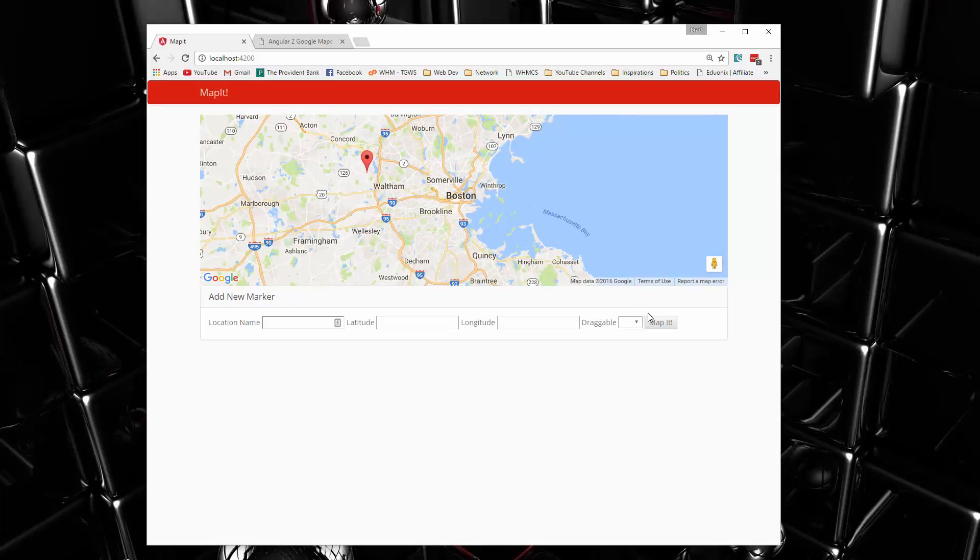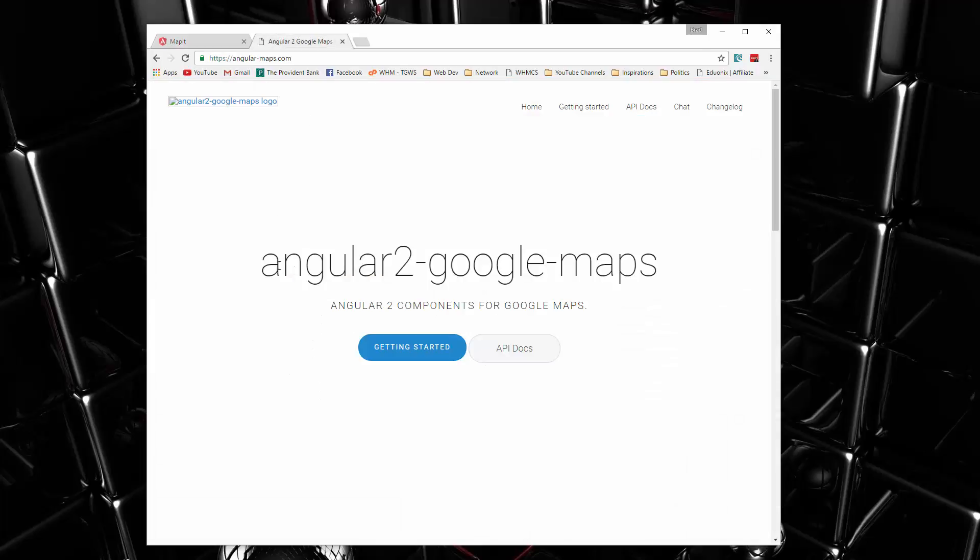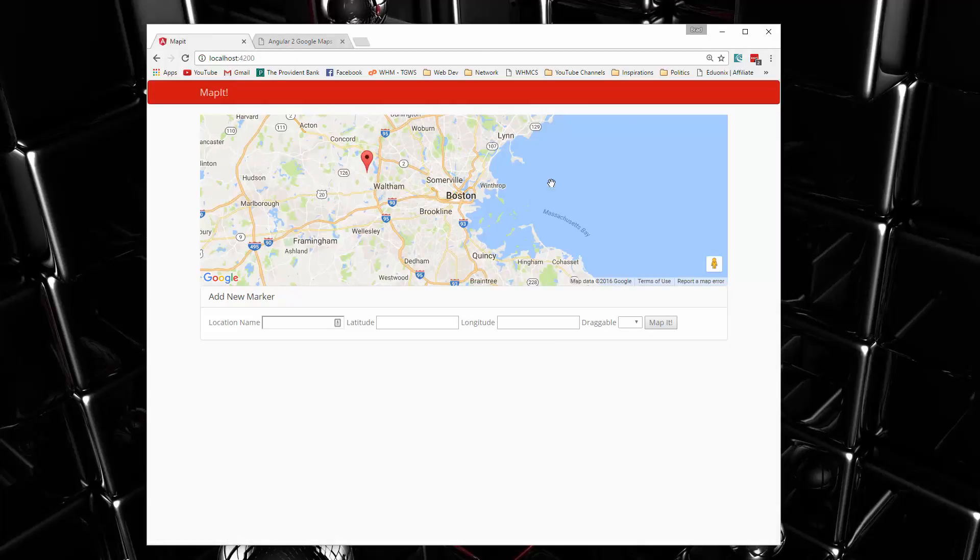So that's what we'll be doing. We will be using this Angular 2 Google Maps module, which is really nice, really easy to work with. We'll be using a custom Bootswatch bootstrap template.